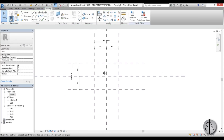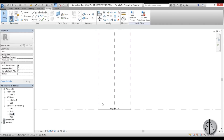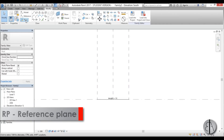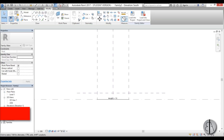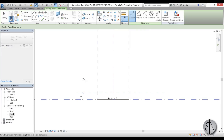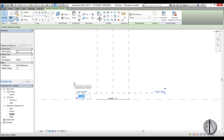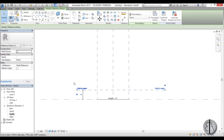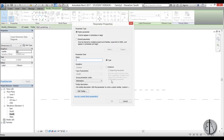Once we have that, we need to add one for the height of the whole structure. I'm going to create a reference plane and create a dimension from bottom to top. Let's change this to about 4 meters, select this dimension, go to Create Parameter, and call this 'height'.